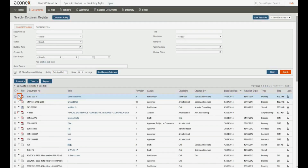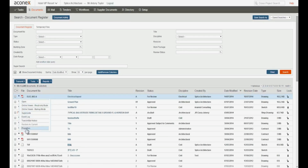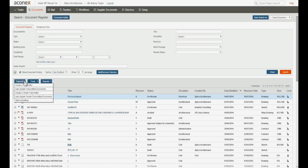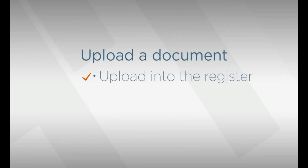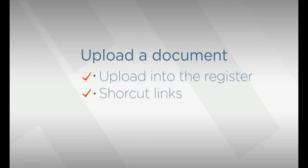From here we could open or view the document, look at the event log or document properties. We could create a transmittal or submit the document into a workflow. I hope you're now confident with uploading a single document into Aconex. Take advantage of the new shortcut links to get a head start on the next step in your document management process. And you have an idea about what next steps are available to you.